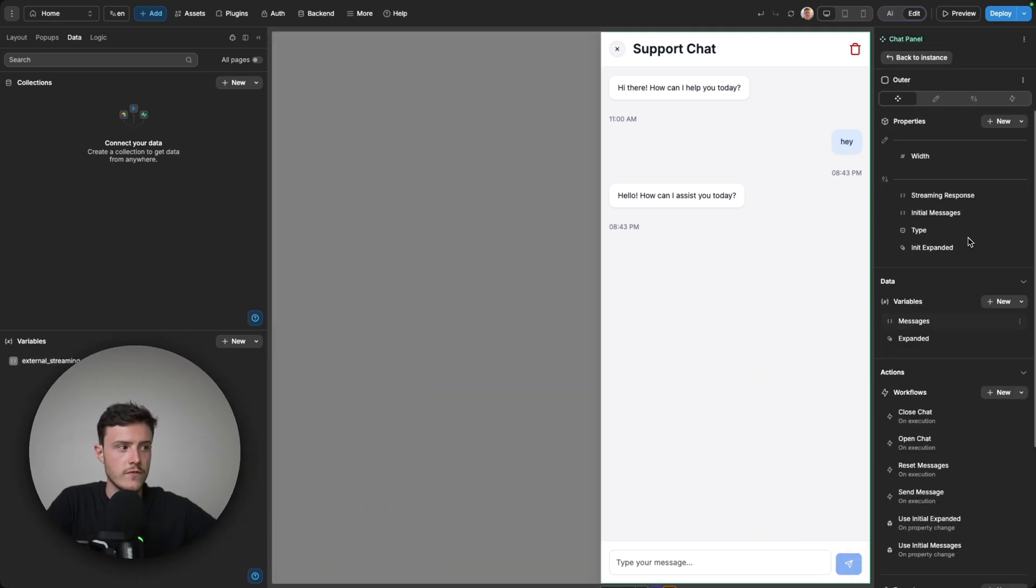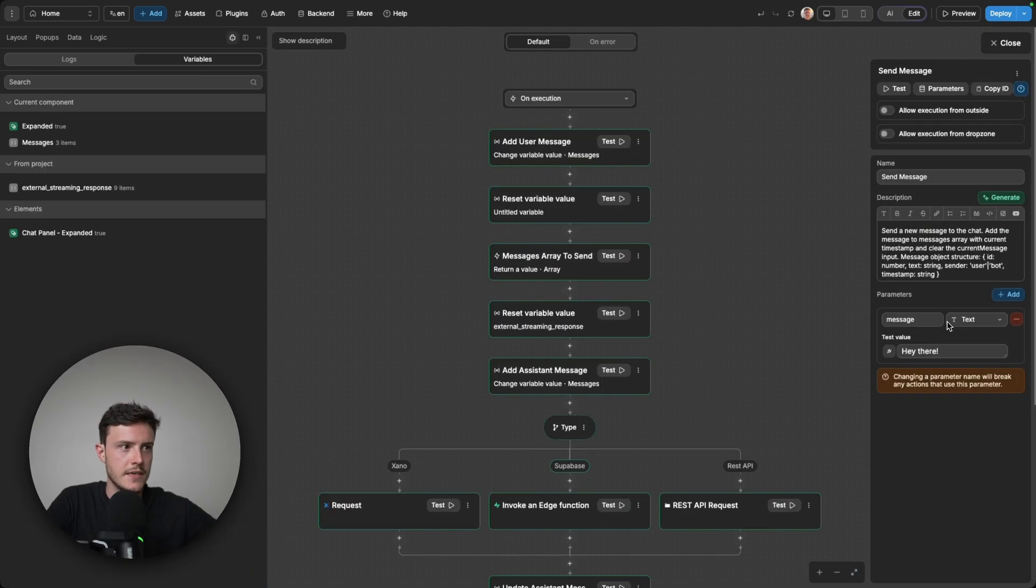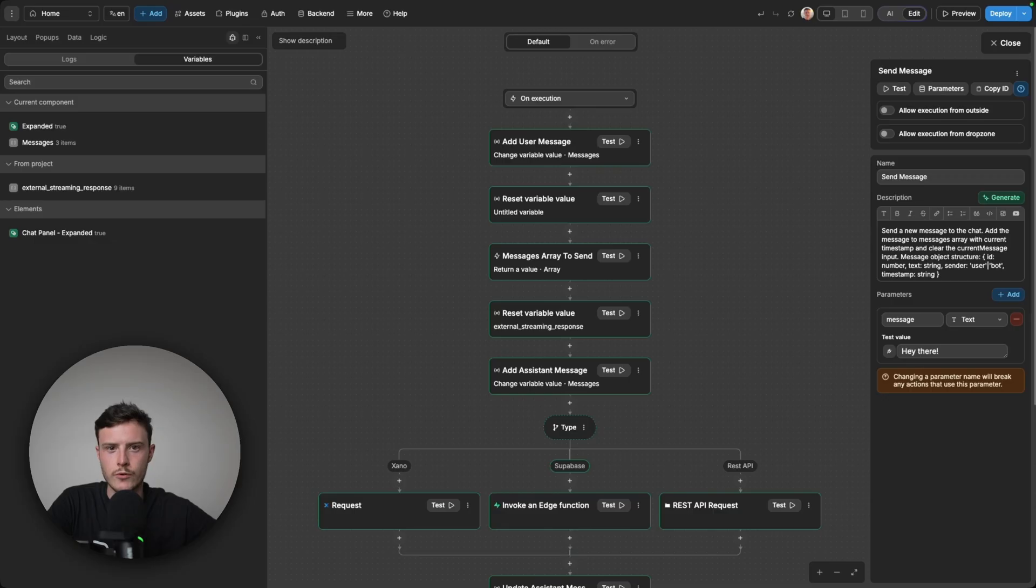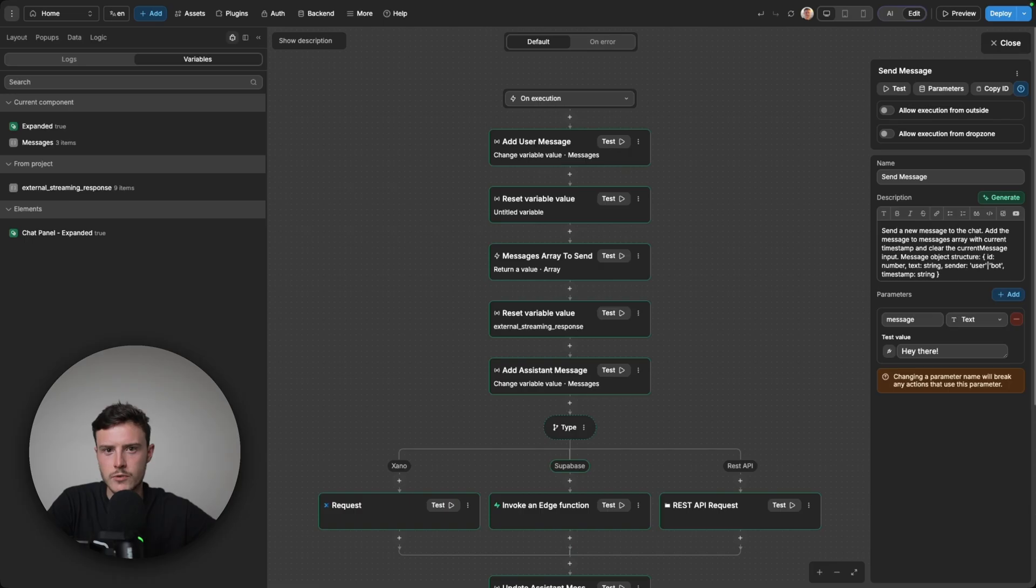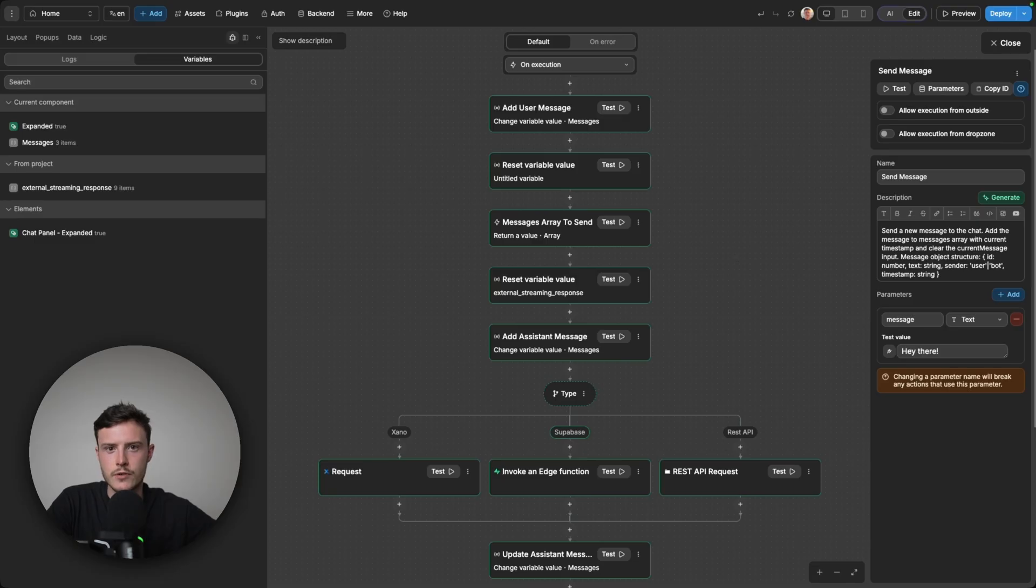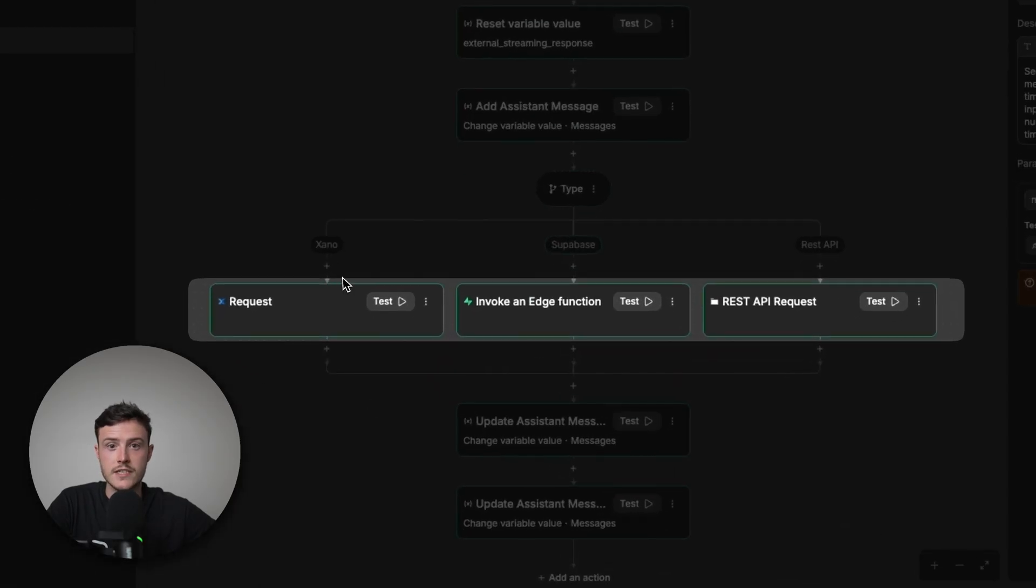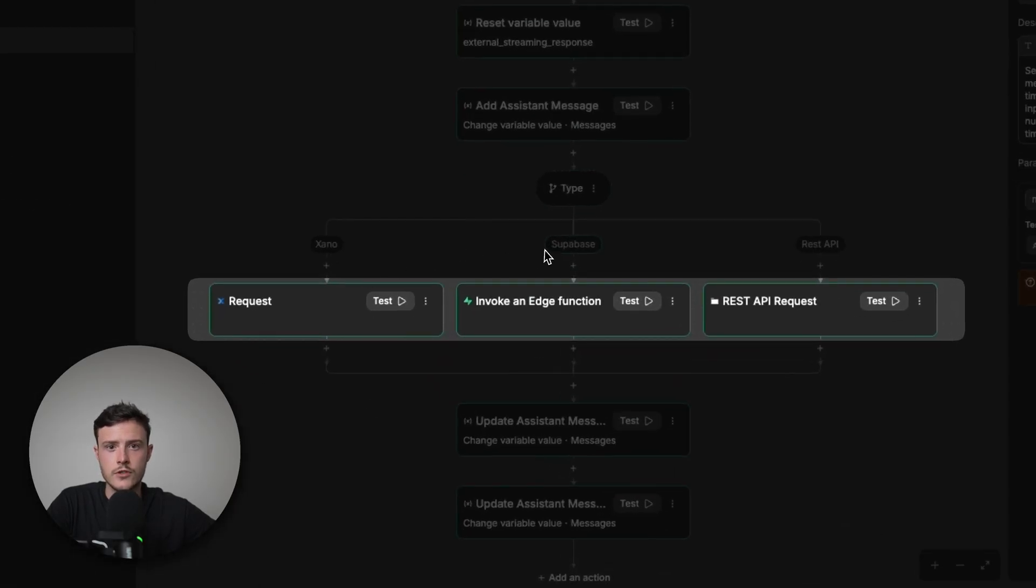And in my component, one of the workflows I have is to send a message. And as I say, this won't be a walkthrough of how you can set up a chat UI. This will be a walkthrough of specifically setting up the streaming responses. So I won't cover the specifics of what these actions at the top are doing, but basically they're just saving the user's inputs to a messages array, which is what I use to populate the chat. And so the three ways you can stream a response from an API in WeWeb are either through Xano, Supabase, or a standard REST API.